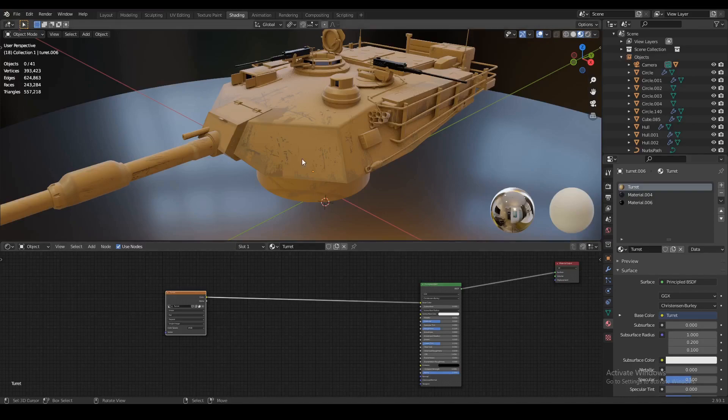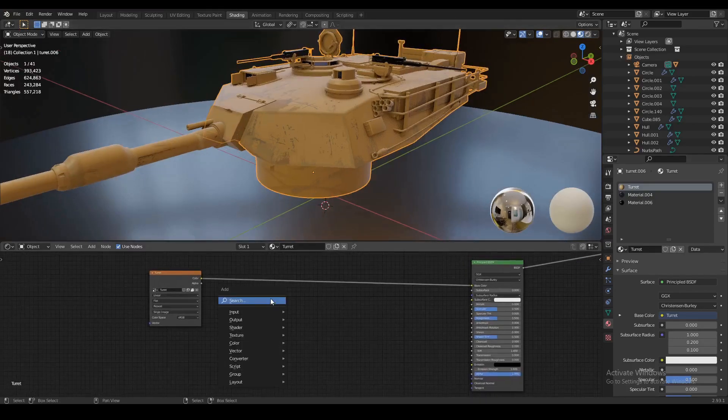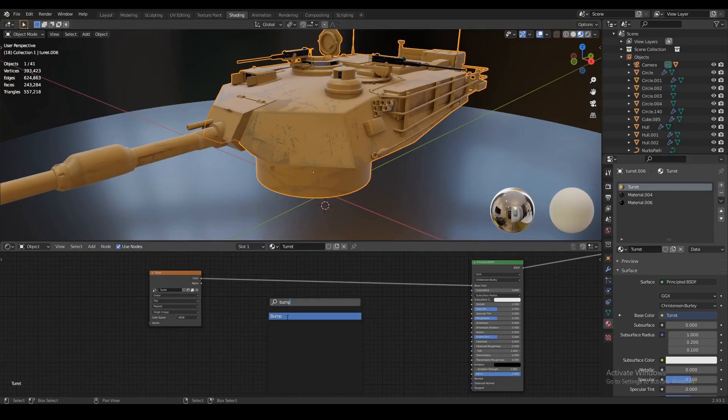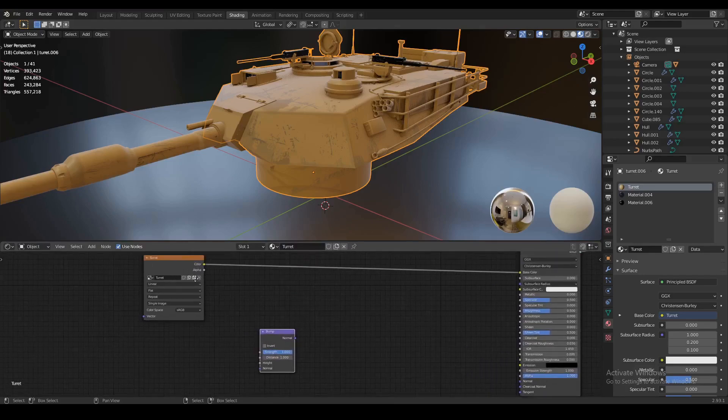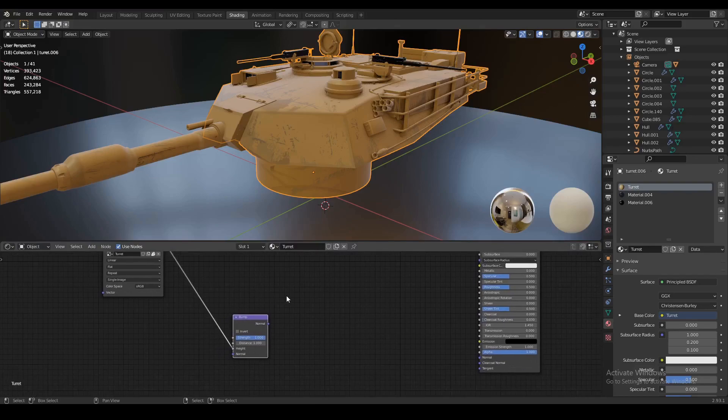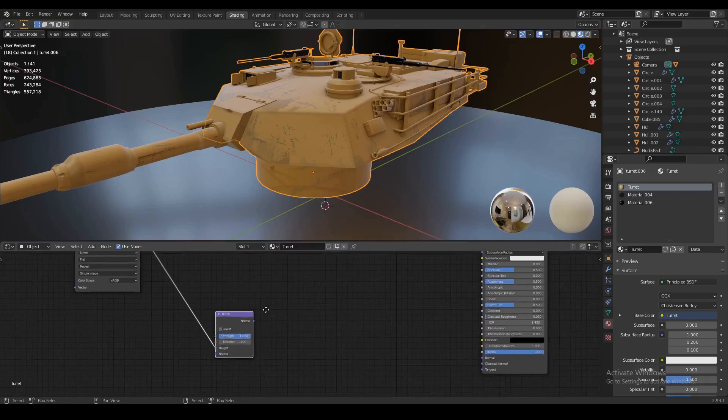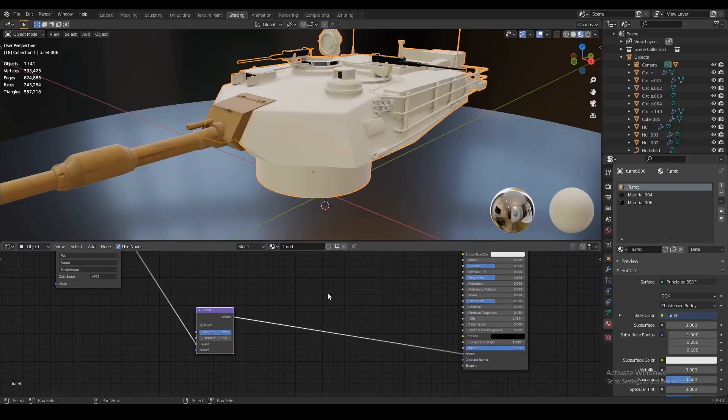The first thing we're going to do is add in a bump node. Let's add a bump node right there, and we're going to plug in the color from our texture node into the height of that bump node. Then we're just going to plug the normal into the normal of the principal node.